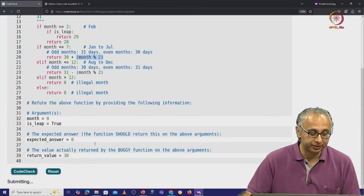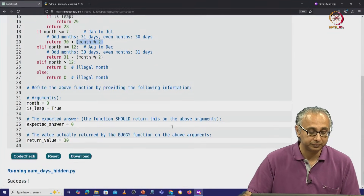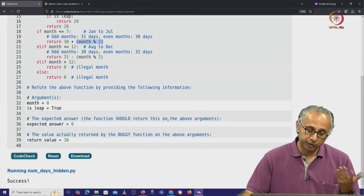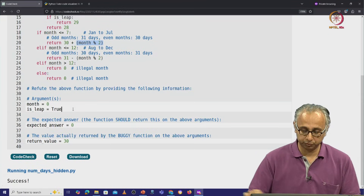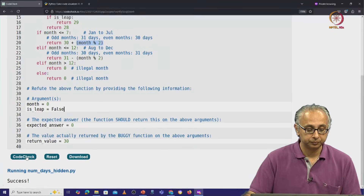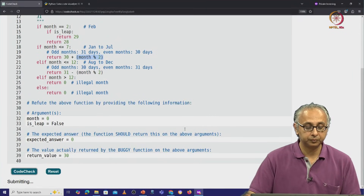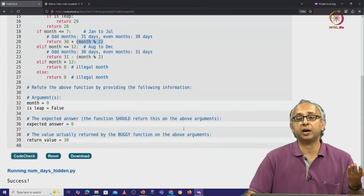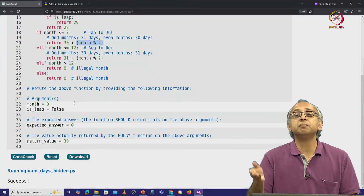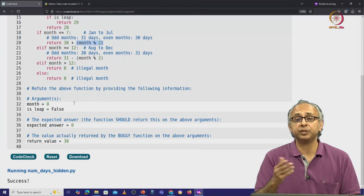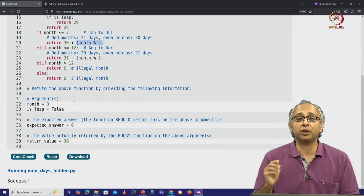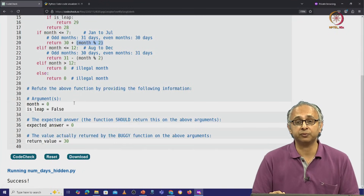When we click on that, we get our success message. We could have got the success message whether this was a leap year or not. And we could have got our success message not just with month 0 but even with negative values, because those are also integers but they don't fall in the range 1 to 12.